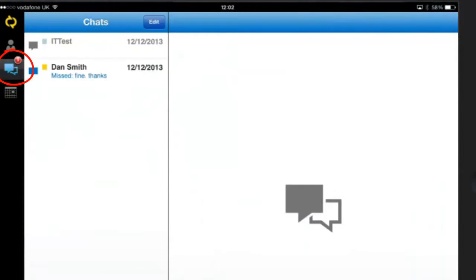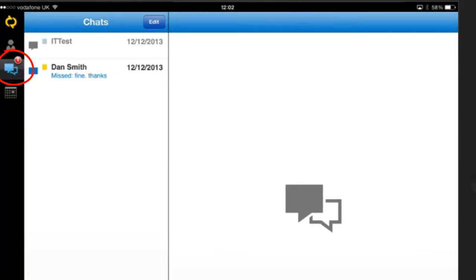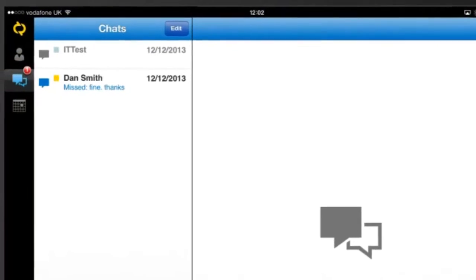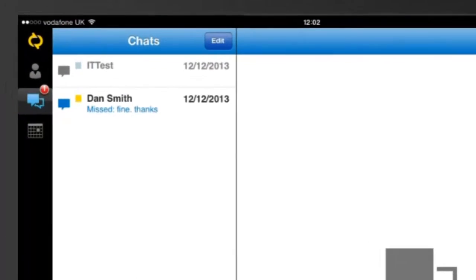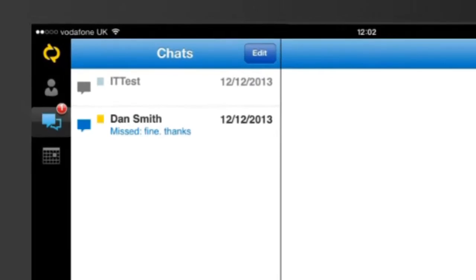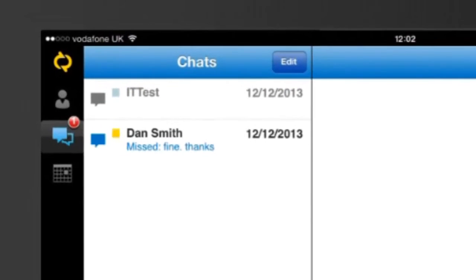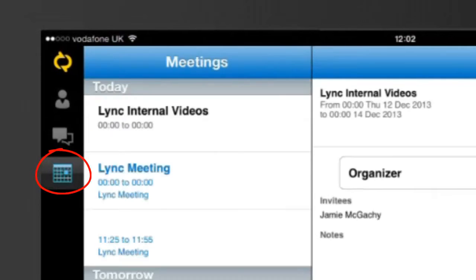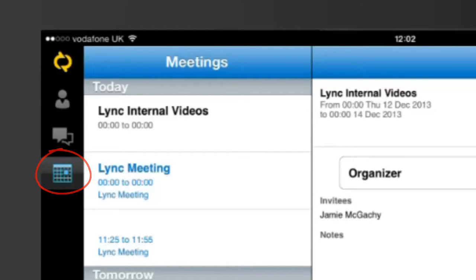Your full chat and conversation history is also recorded within the app and you can also access your calendar directly from the app in case you have any Lync meetings scheduled.